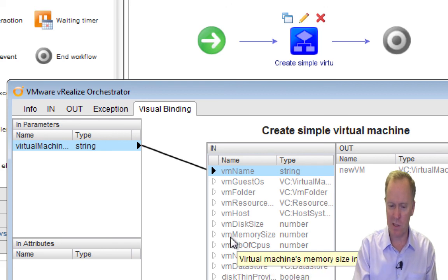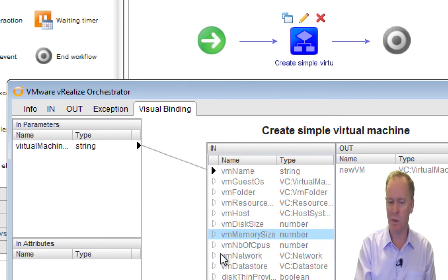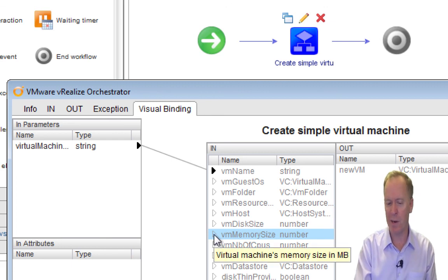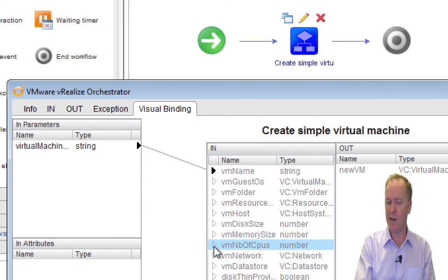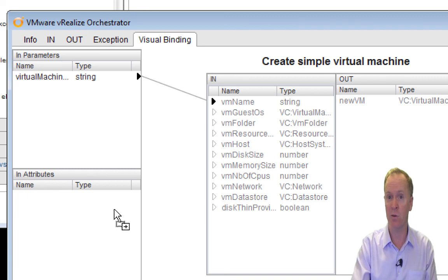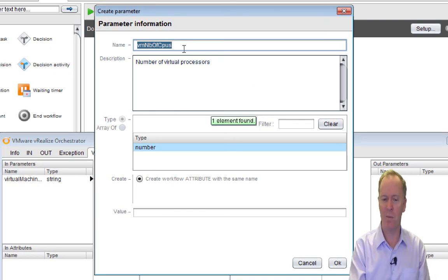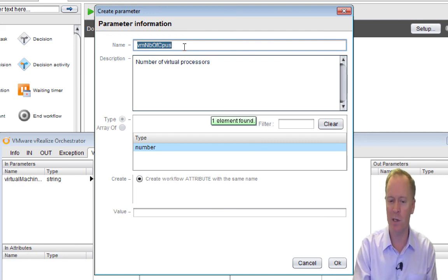Now I'm going to jump around and go to some of the other easier inputs. Create Simple Virtual Machine has another input parameter called VM Memory Size. I could click and drag to make it an input parameter, but I'm actually going to make all the rest of these attributes — I'll explain why later on. So I'll do the number of CPUs first. If I click on the triangle by VM Number of CPUs and drag to the lower left-hand corner, that creates an attribute. The same type of window pops up as before.